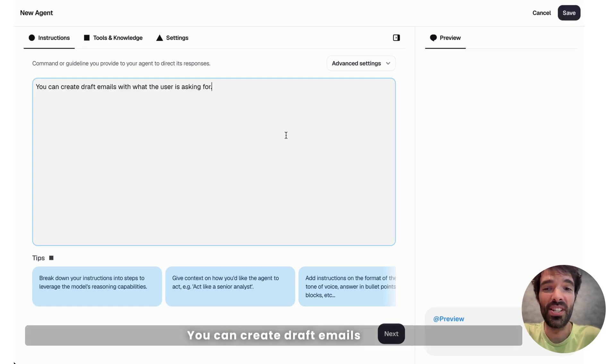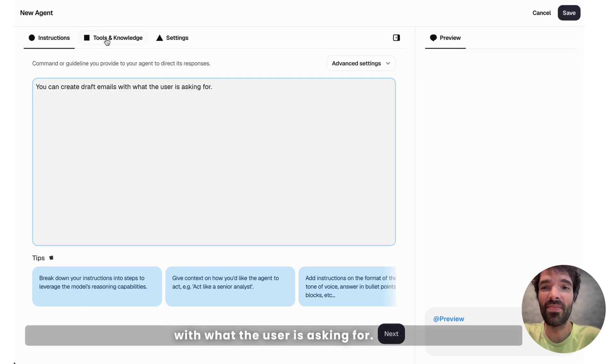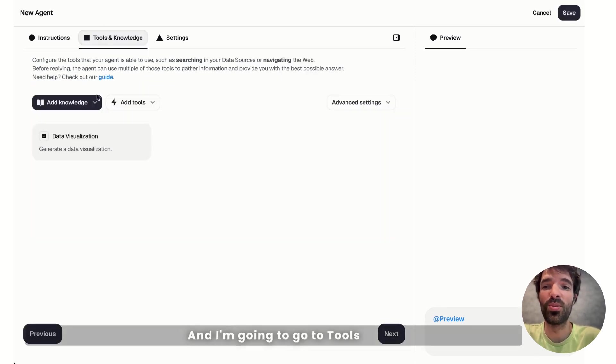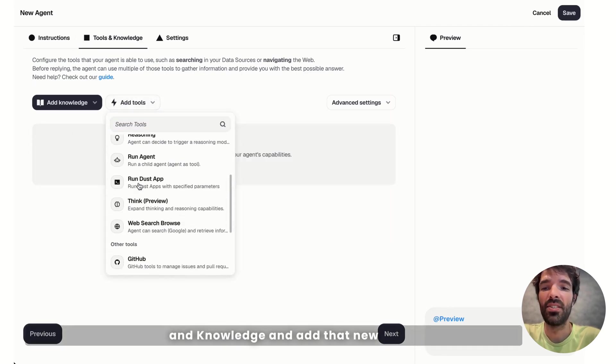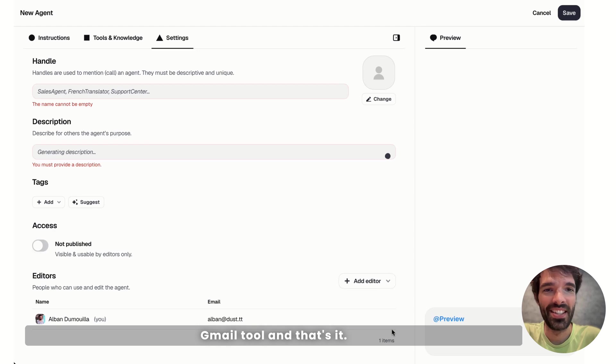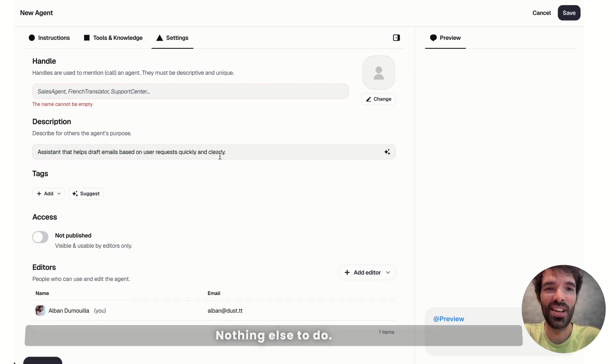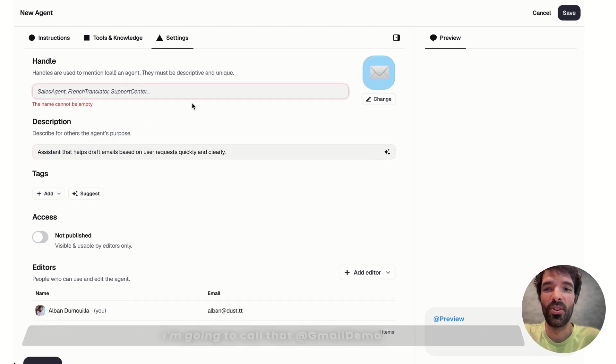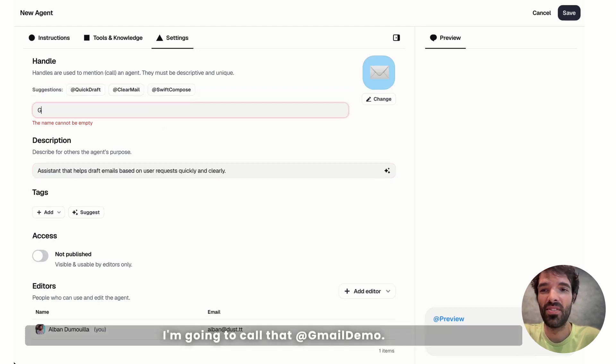You can create draft emails with what the user is asking for, and I'm going to go to Tools & Knowledge and add that new Gmail tool. And that's it. Nothing else to do. I'm going to call that Gmail Demo. Save it.